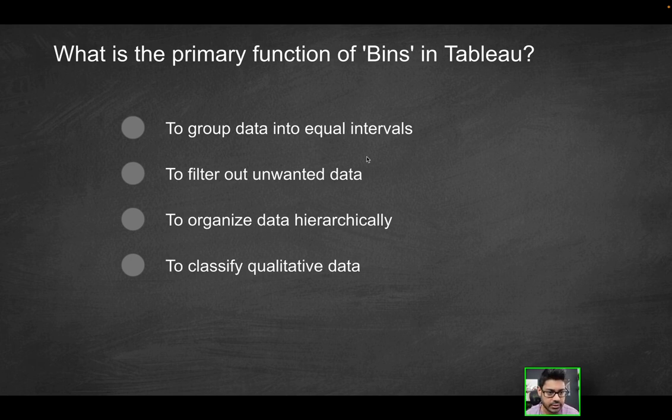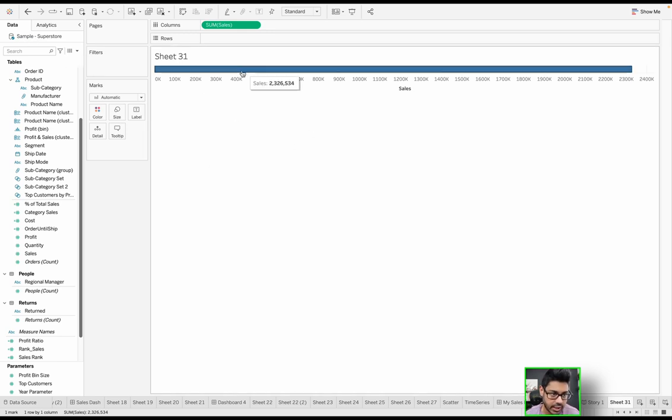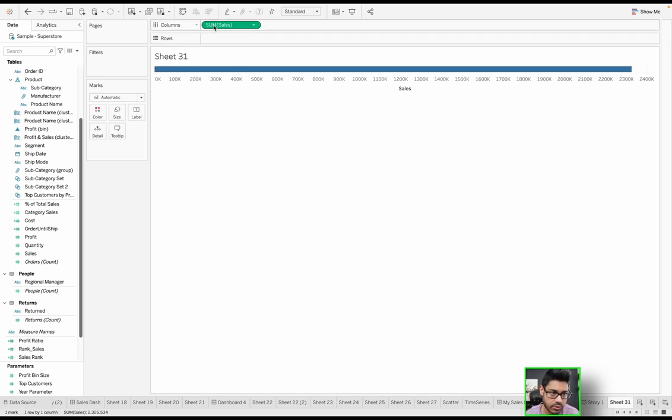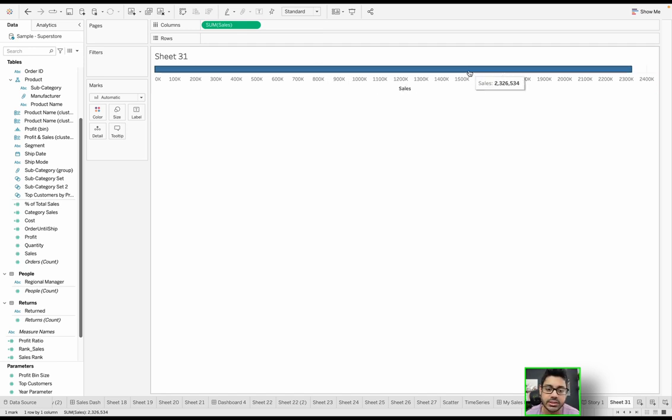For this, let's head on over to Tableau. And what we're looking at here is the sample superstore data set. We're looking at the sum of sales in a horizontal bar chart format. So I have 2.36 total sales, as you can see here.